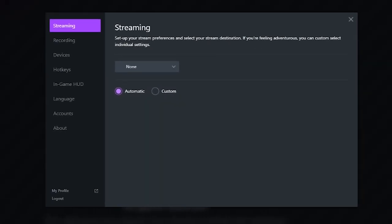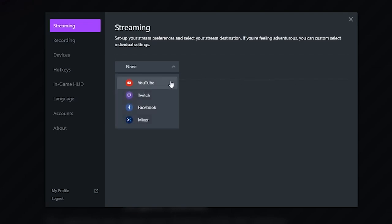Settings will give you all the streaming, recording, and device settings you need. Gamecaster automatically detects what platform you logged in from and will broadcast to that platform. Since I logged in under Twitch, it'll automatically always stream to Twitch. But if you need to change anything, you can always stream to YouTube, Twitch, Facebook, and Mixer. I'm sure they'll add more platforms at a later point.